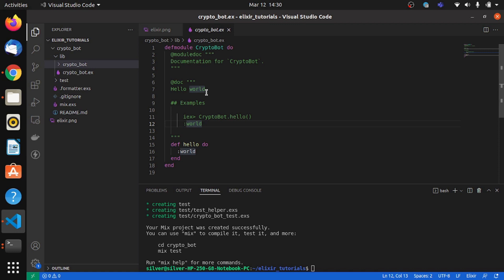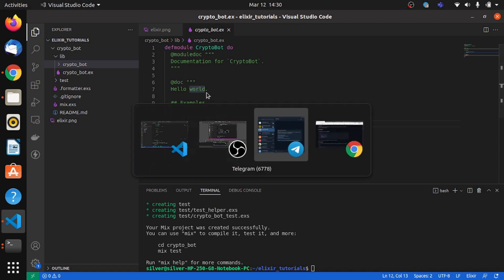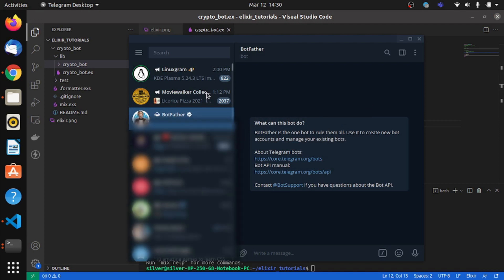Before we do anything with the project, first of all we are going to be needing a Telegram bot. In order to create a Telegram bot, we have to interact with another bot called the Bot Father from where you can create your own bots.